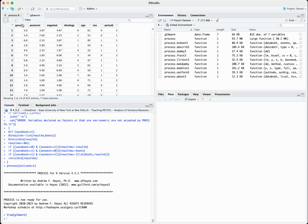We are going to be predicting government action from negative emotion, but we want to see whether or not age moderates that relationship. In other words, does the relationship between experiencing negative emotion around climate change and support for government action depend upon the age of the participant?